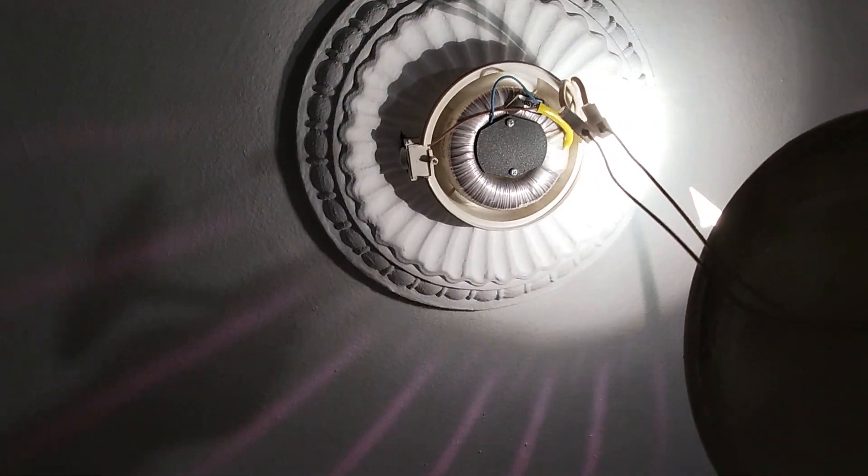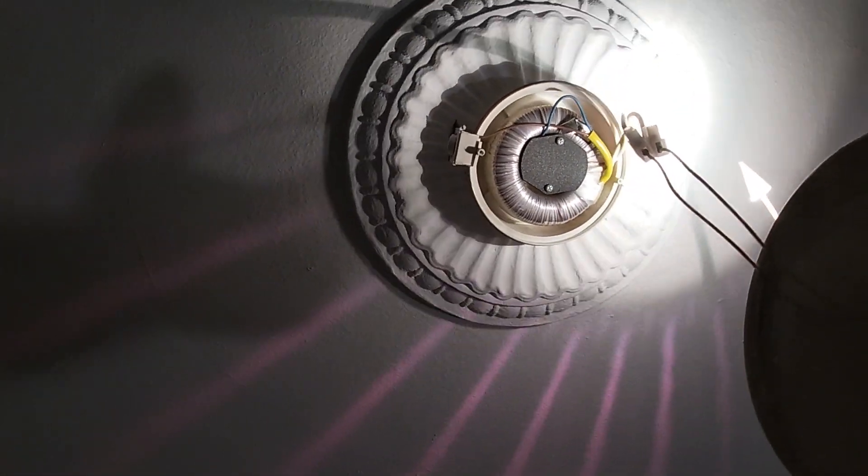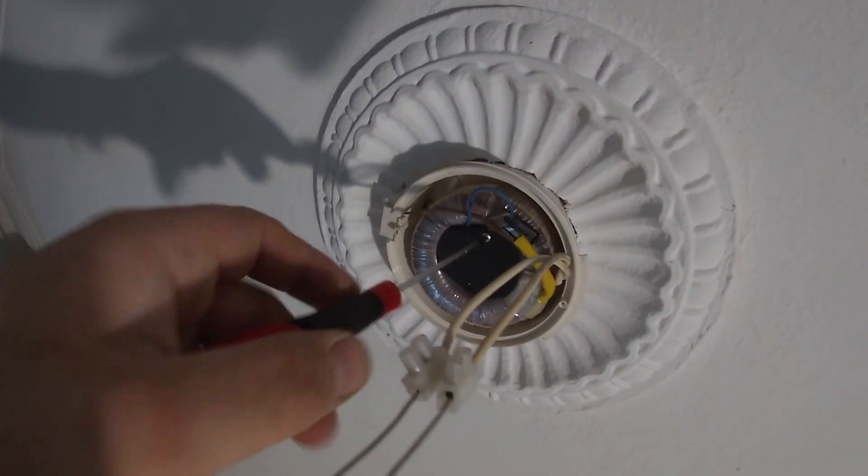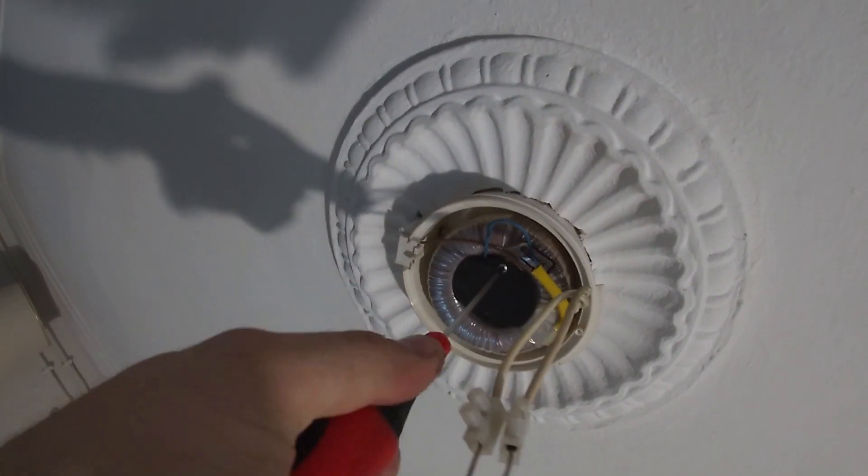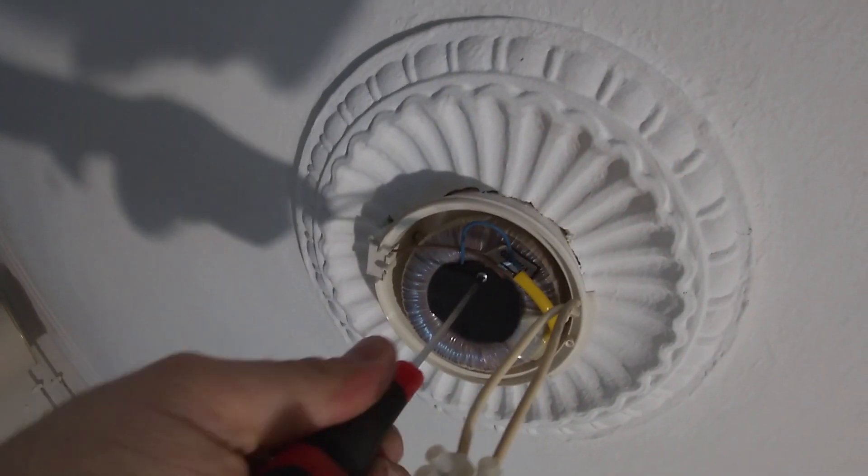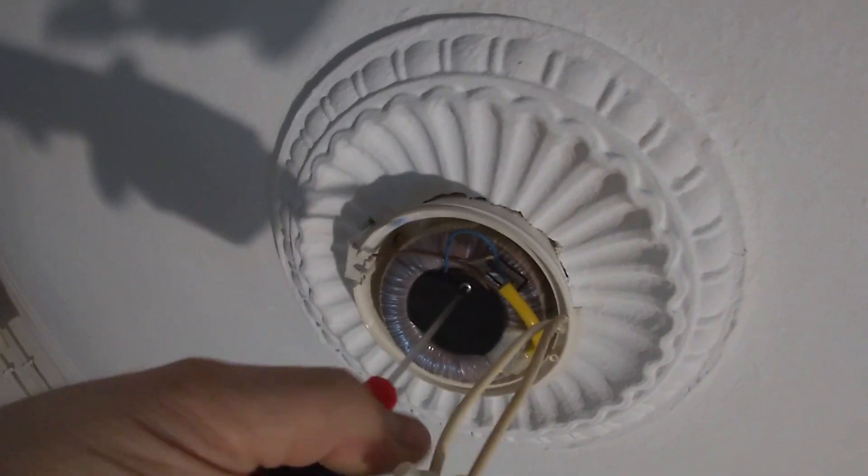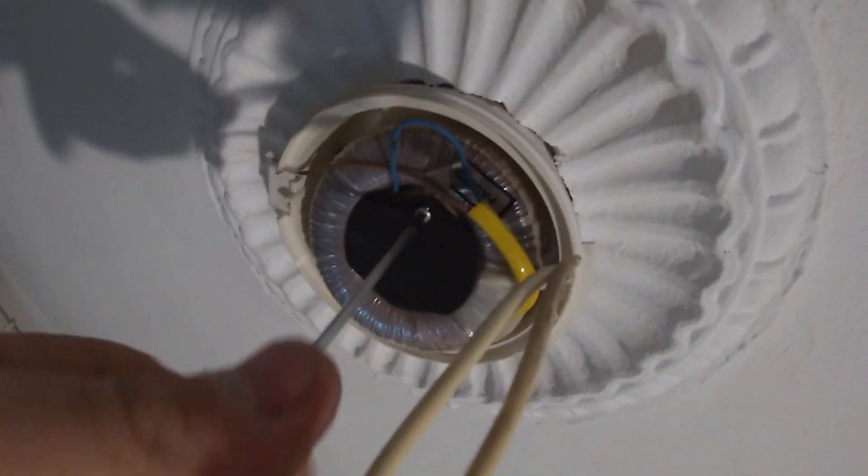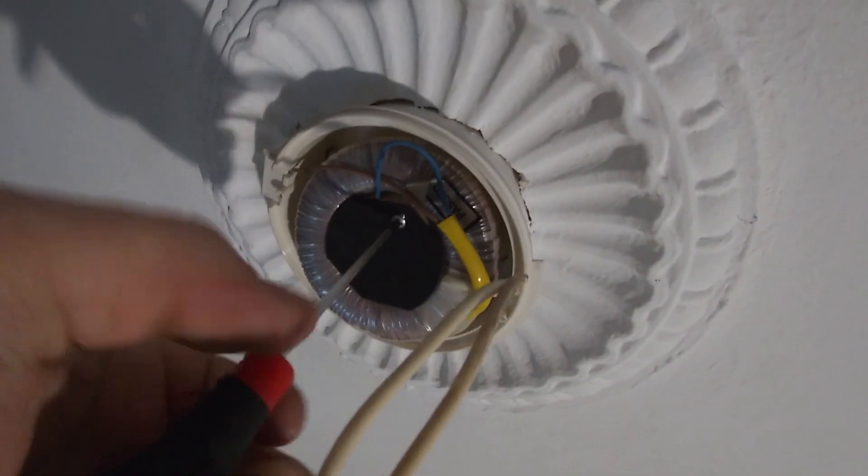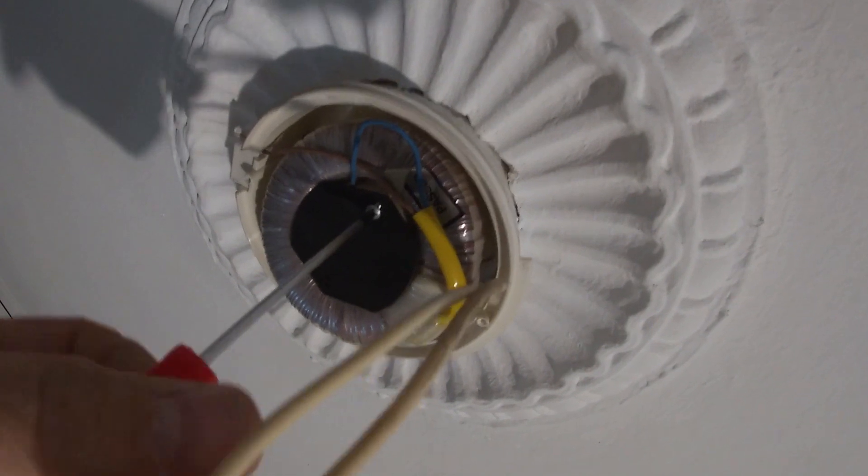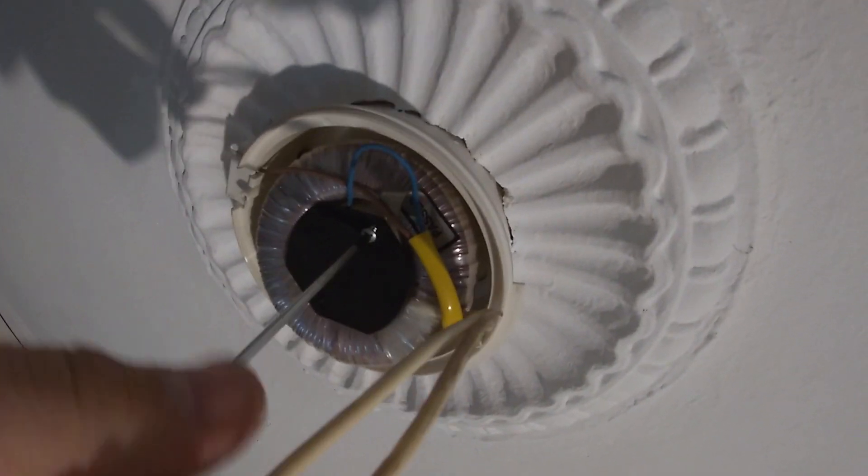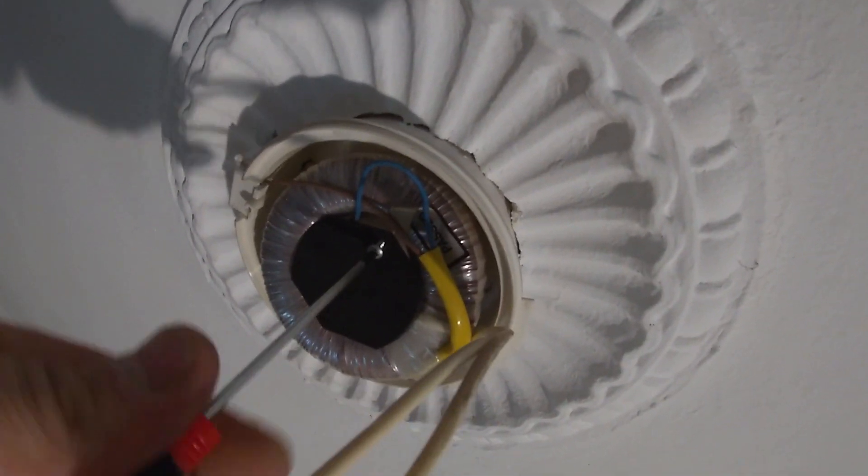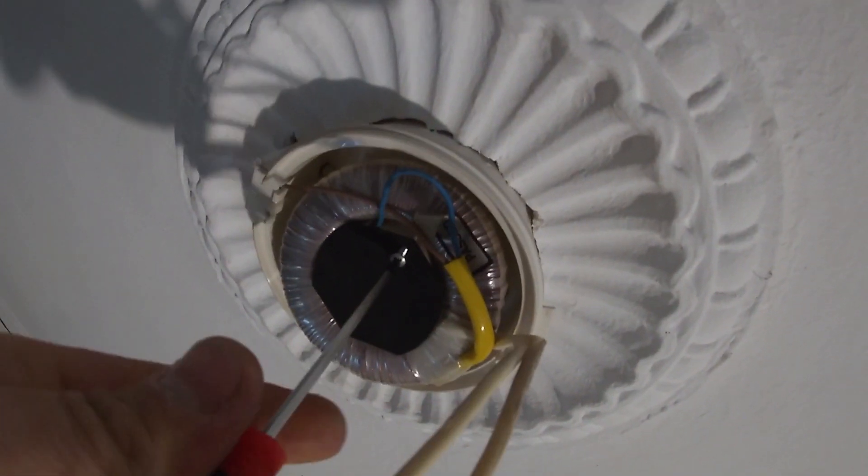I've seen many stupid things, but one hand camera, second hand screwdriver, electricity on. Kids, don't do that at home. Really, don't do that.